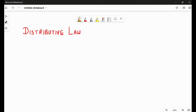Hello everyone, welcome back to my channel. As we all know, we are currently looking at the theorems of Boolean algebra. We have already discussed communicative and associative theorems, and today we are going to see what is distributive law. This is a very important law — lots and lots of questions are seen on this, even in the board exams.